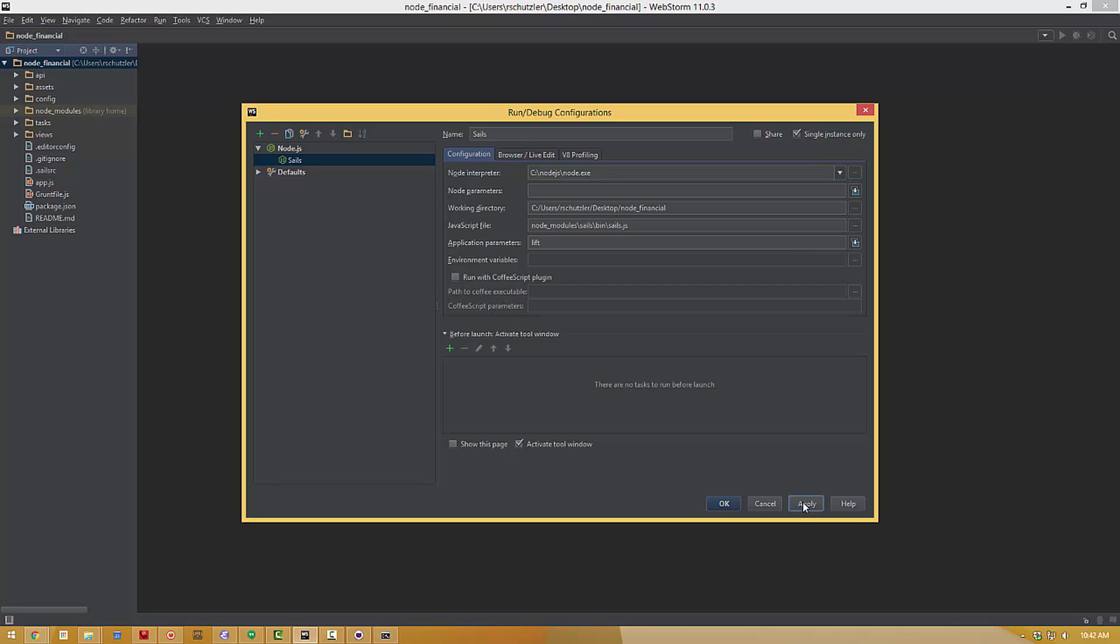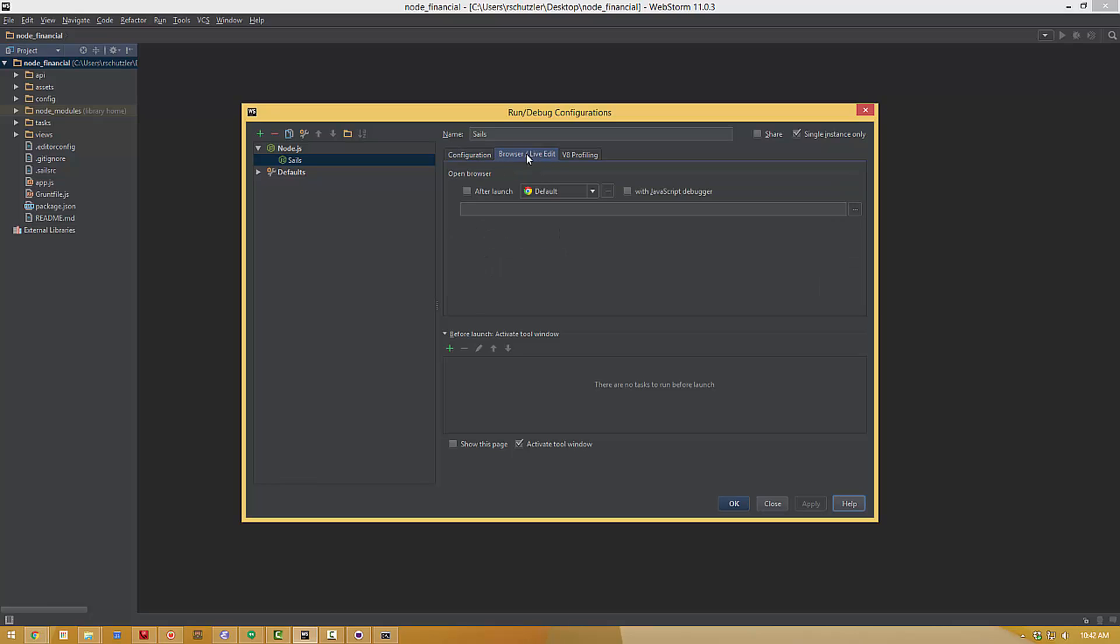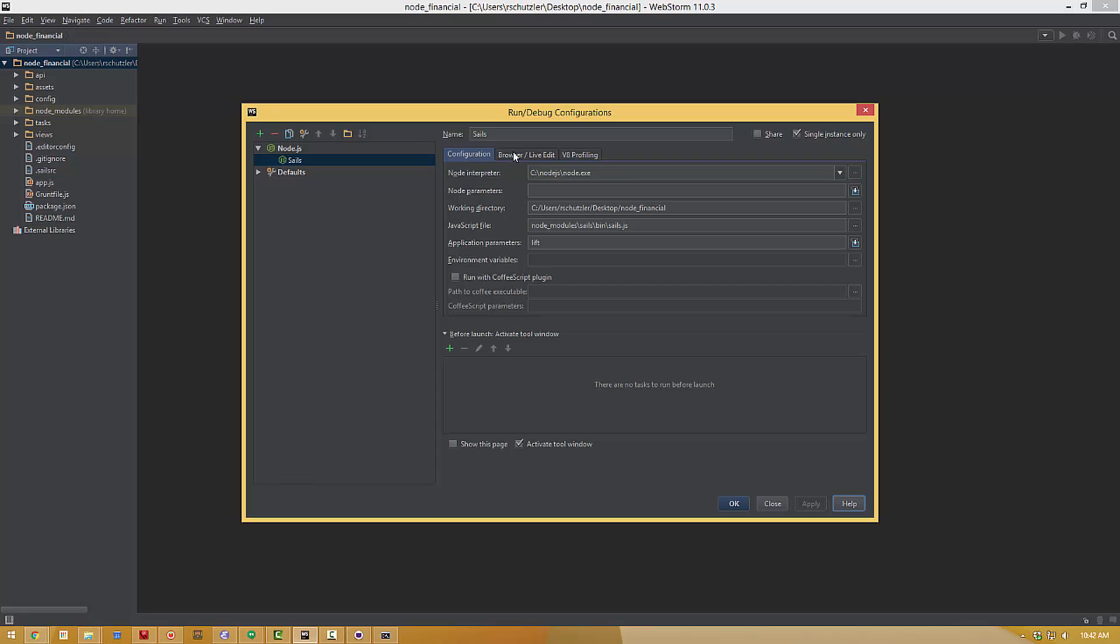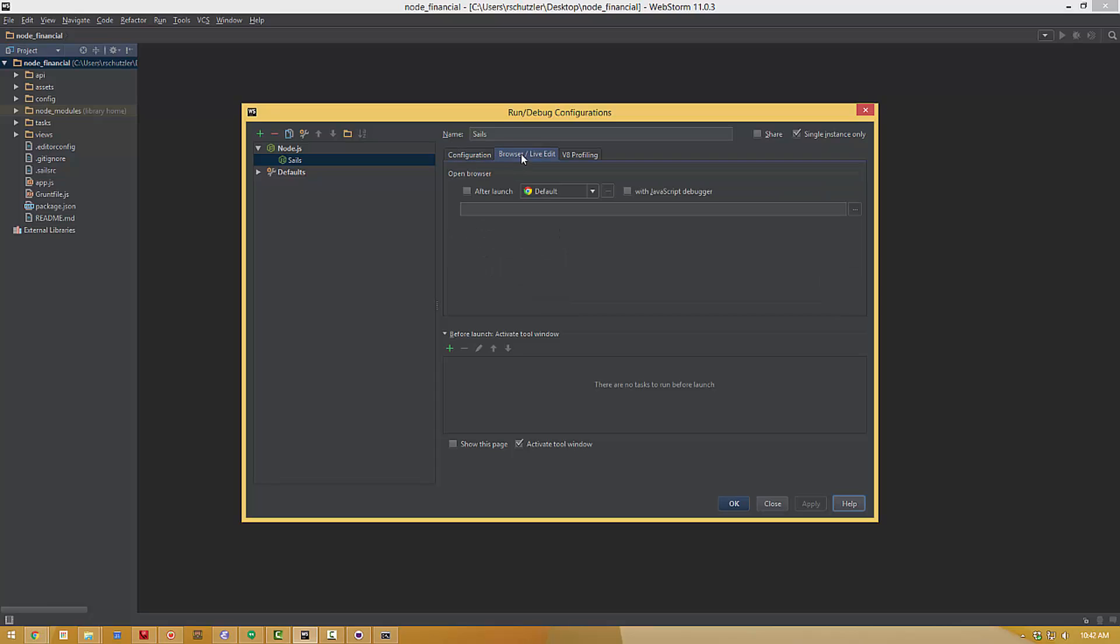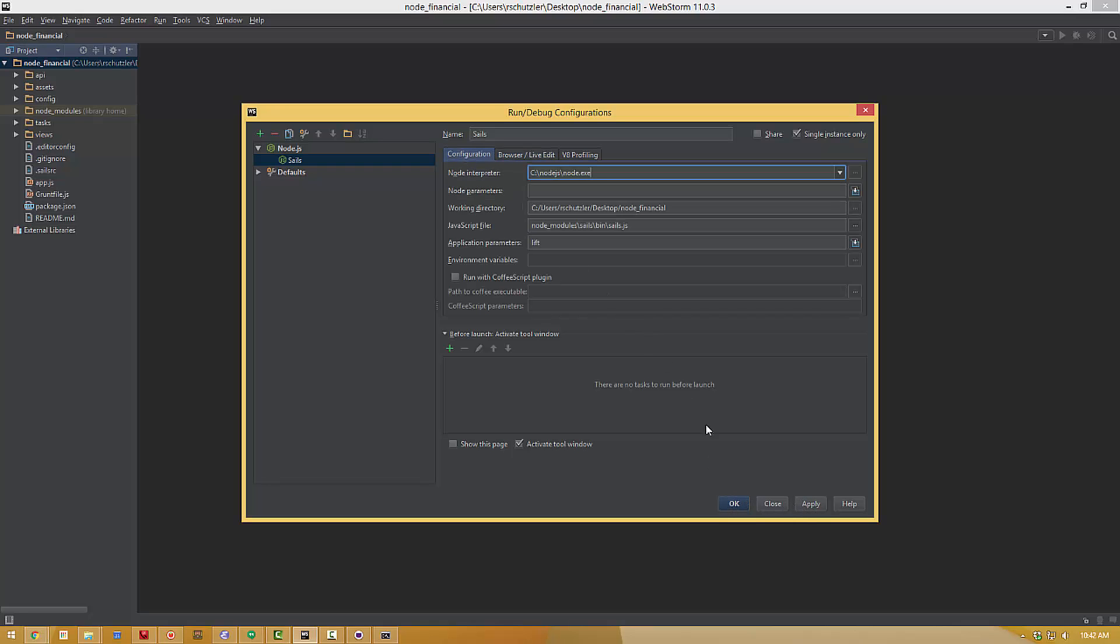And that's it then we can hit apply. You have the option if you would like to automatically open a browser to the home page every time that you run that sails lift every time that you start your application. If you want to you could go over to browser live edit check that box for after launch to launch your default browser. You don't have to that's completely optional. I'm gonna leave that turned off.